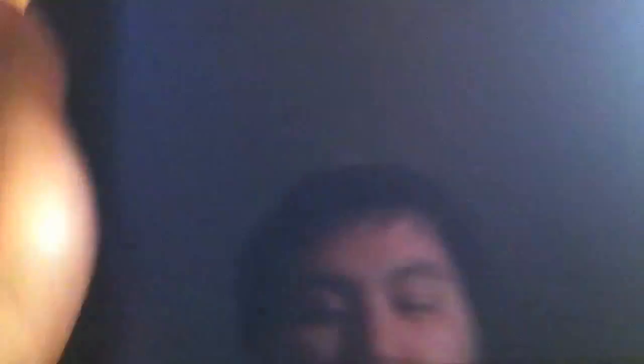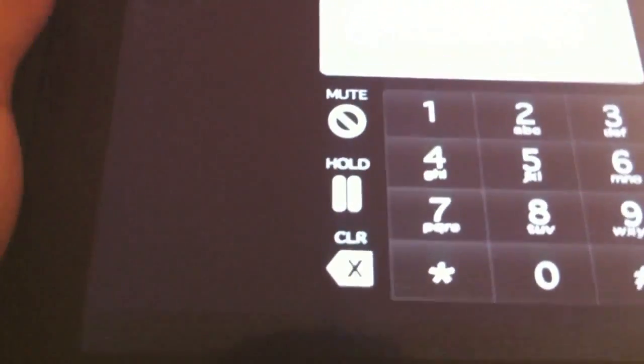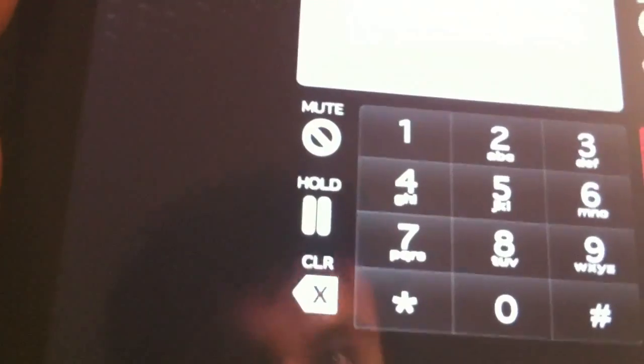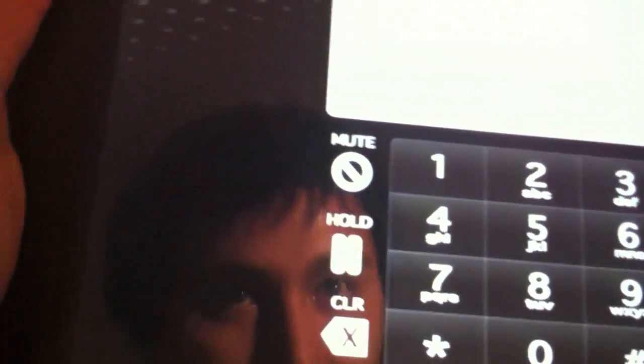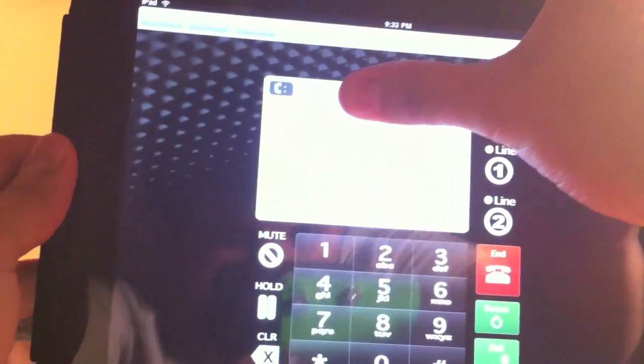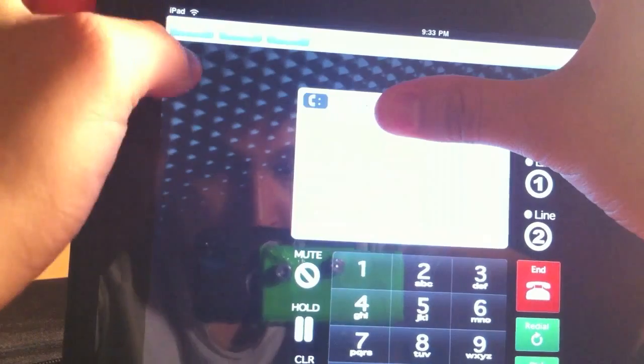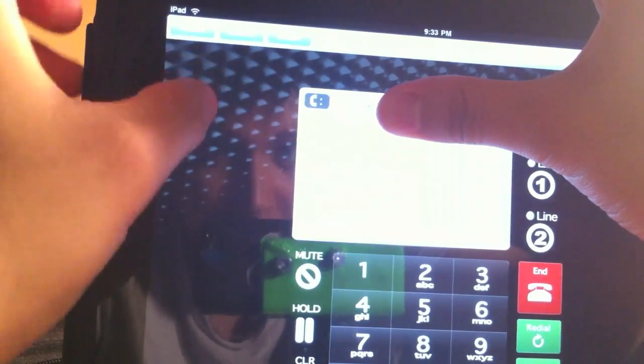So let's go ahead and check it out. Once again, it's called Whistle and it's available on the App Store for free. As you guys can see, I'm just going to cover my number right there. We have some options at the top.